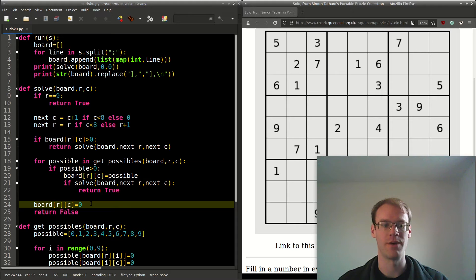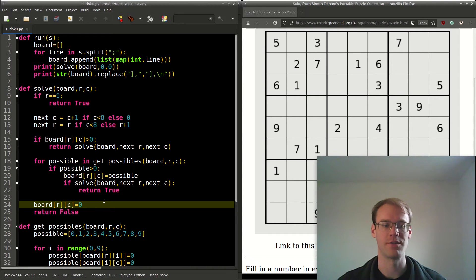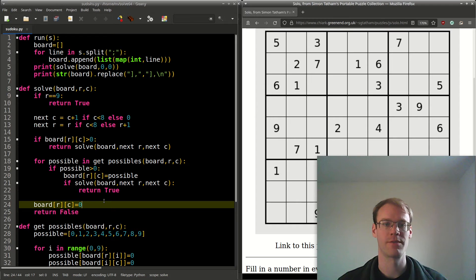Otherwise, we weren't able to solve it given the current setup. So we'll reset the current cell row, column to 0 and return false.